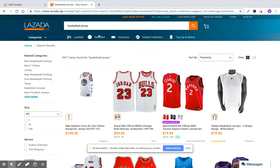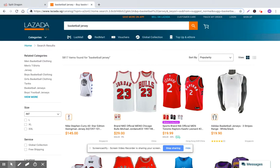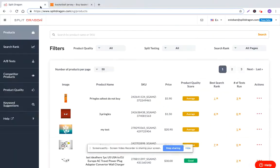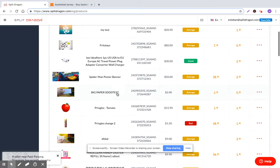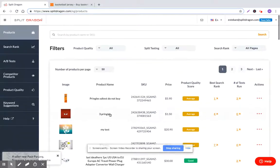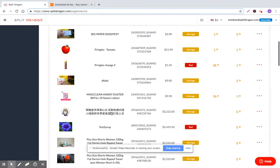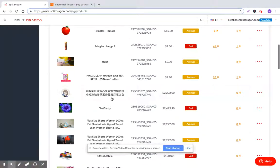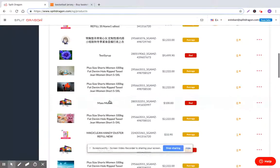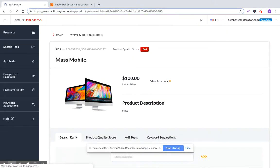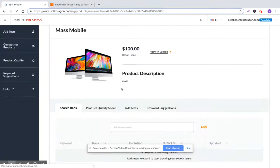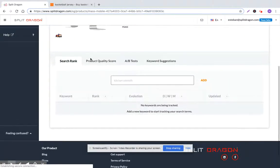Now I'm going to jump into Split Dragon and I'm going to show you how you can quickly and easily identify which products you want to appear for or which search terms you want to appear for and then add them to search rank. So let's just go ahead and let's jump into my test product. These are all pretty ugly test products, but we can go to Mass Mobile. So let's go to Mass Mobile.